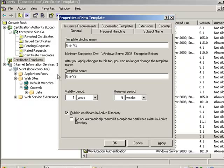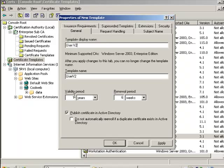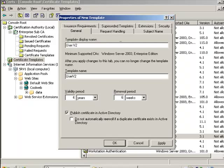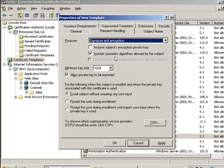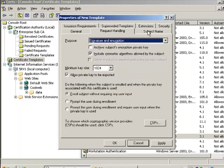And one of the great things about a version two certificate is that you can change the validity period of that certificate. I can up it to five years. I can change the length of whatever I want. Just remember, don't make the length of this certificate longer than that of the issuer. So let's make it four years. I can publish the certificate to Active Directory. I can also change my request handling. I can archive the private key if I want to, change the key size, allow the private key to be exported.